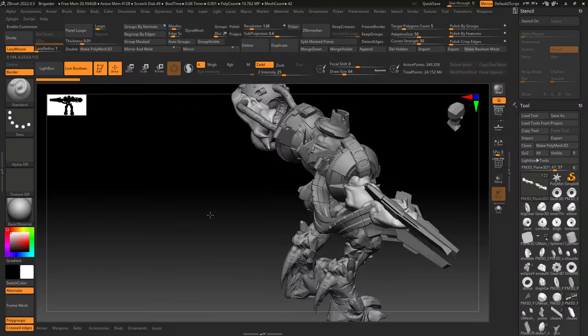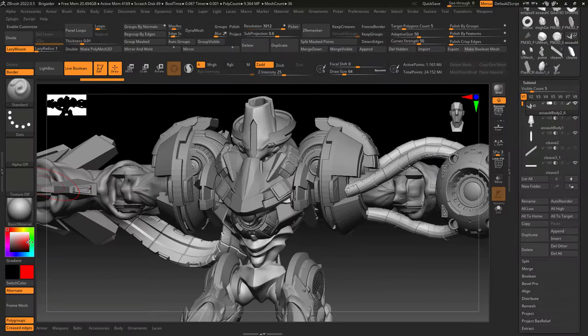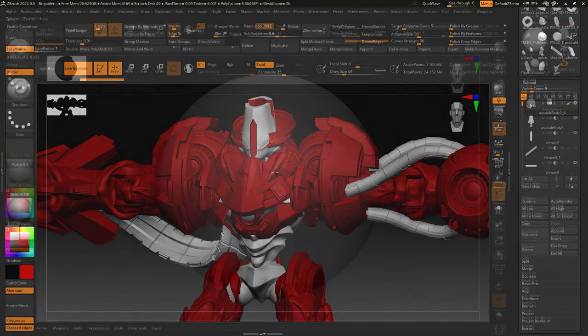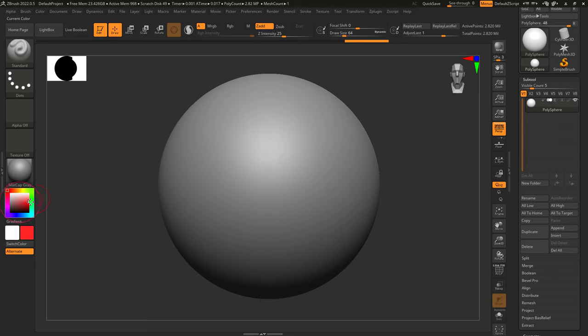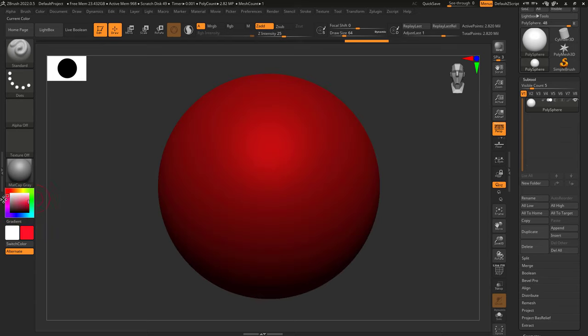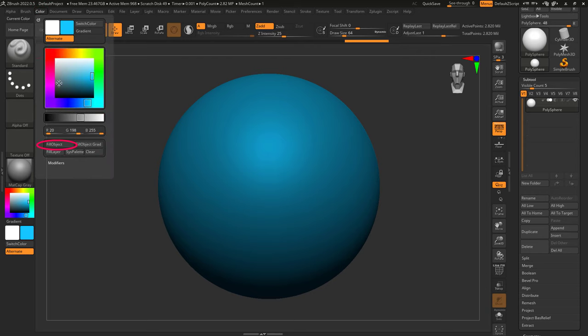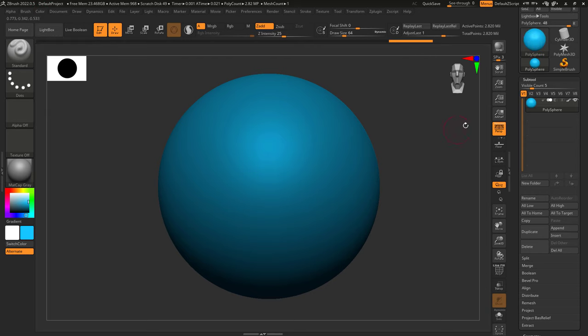So, you don't understand how polypaint colors work in ZBrush. Not a problem. The preview color is controlled here. But if you want to actually apply that color to a selected object, go up to Color and Fill Object.